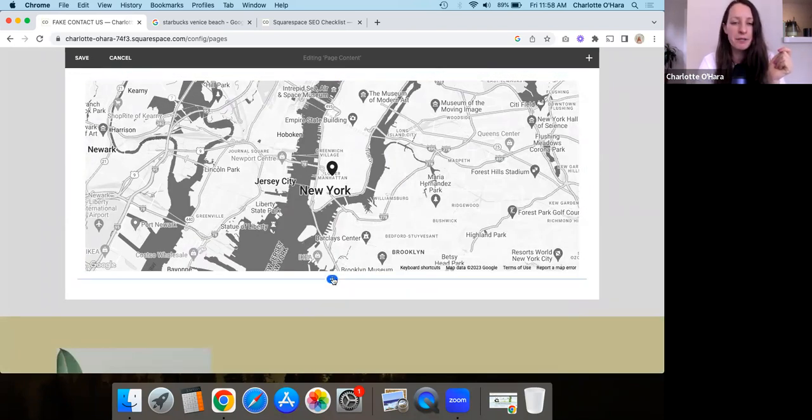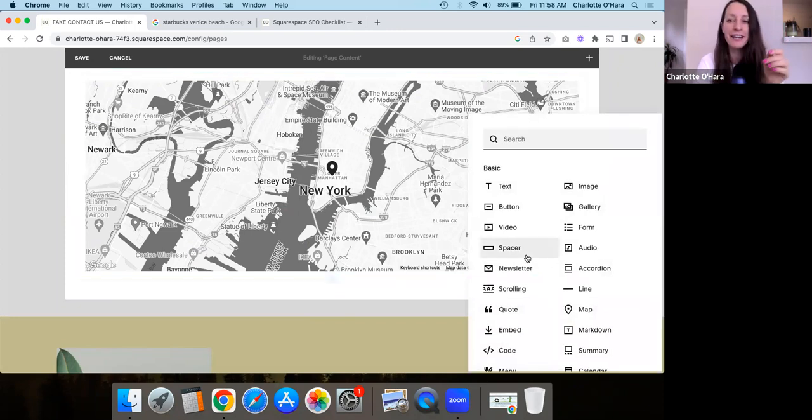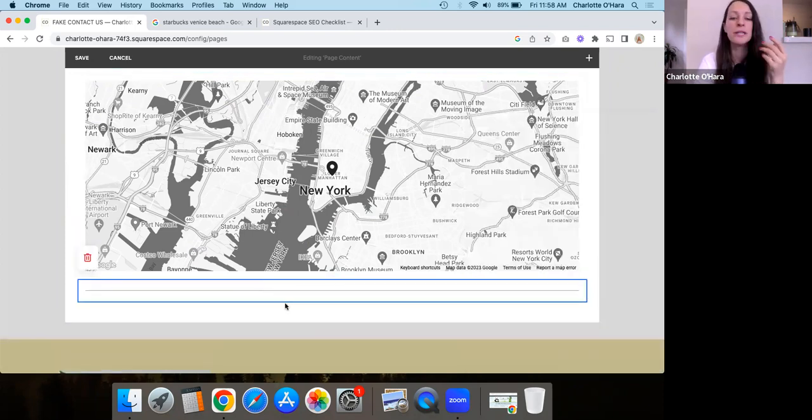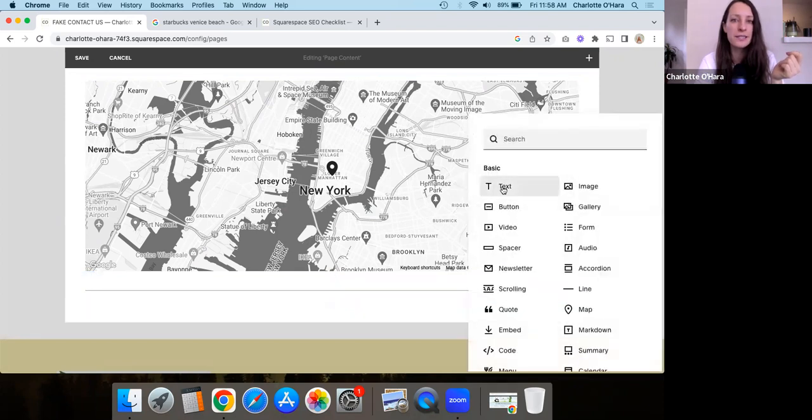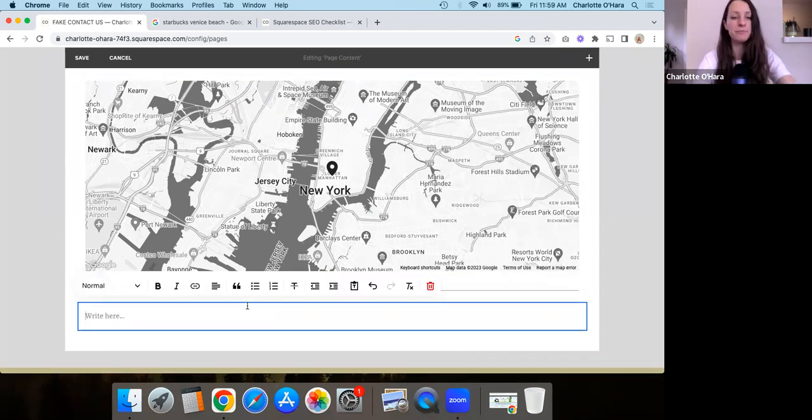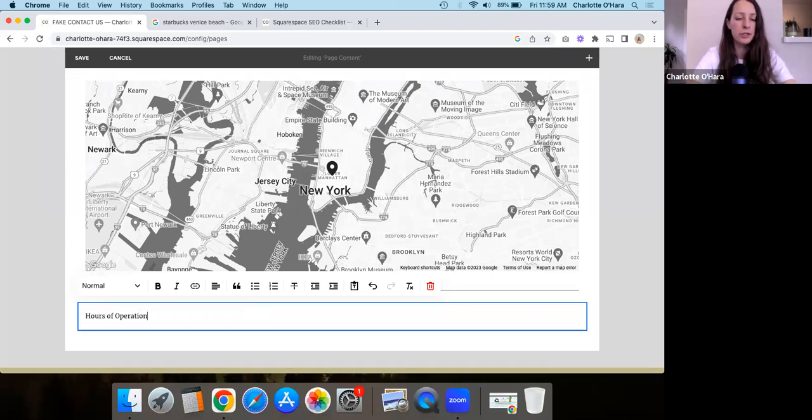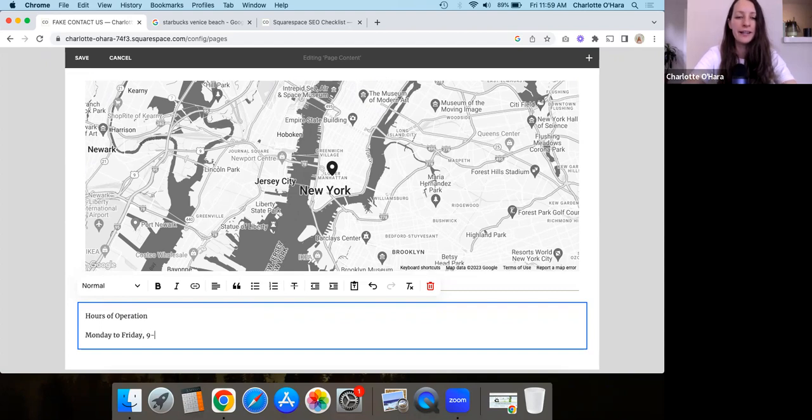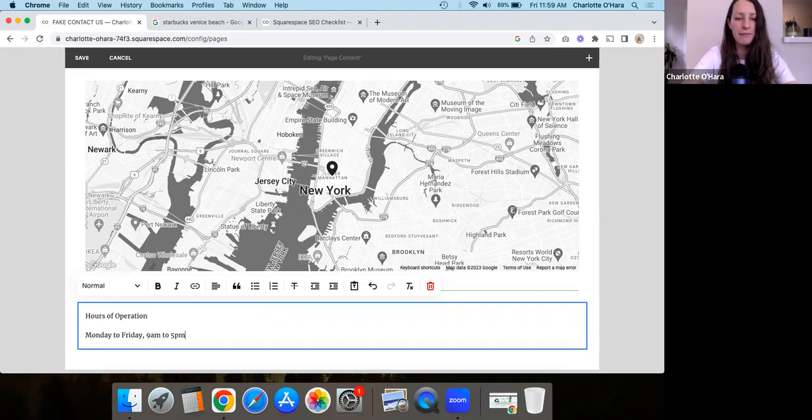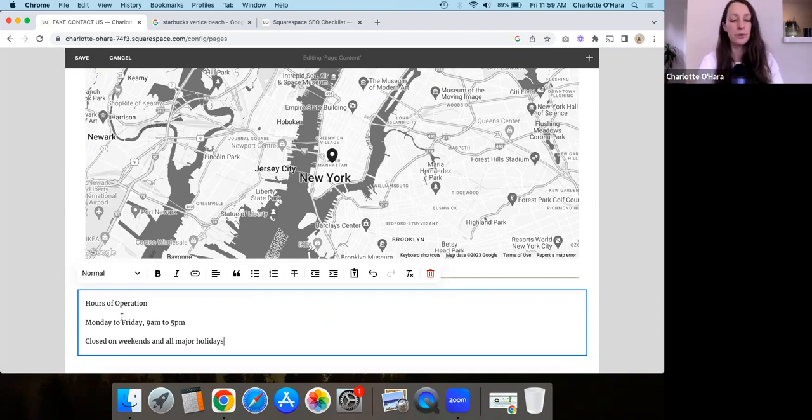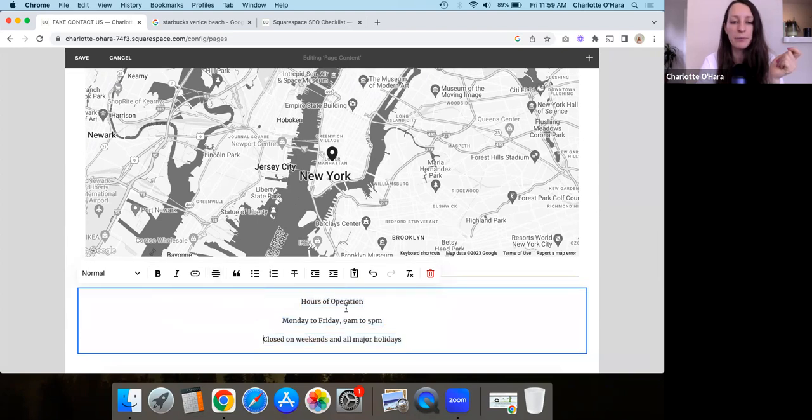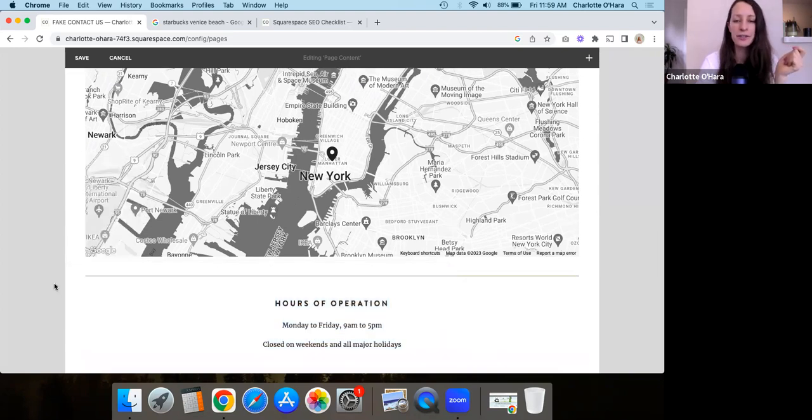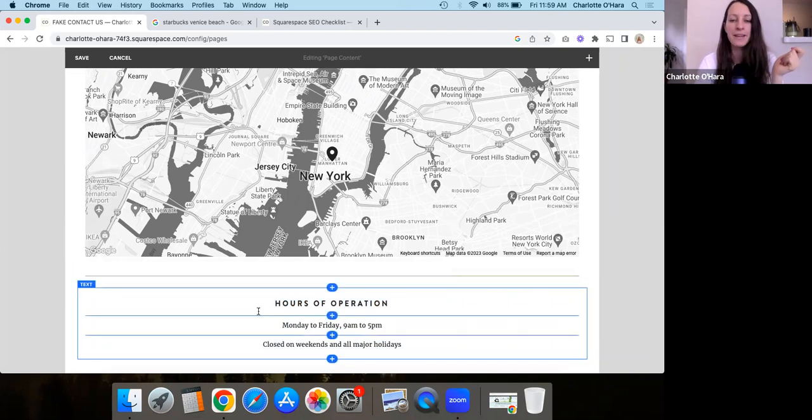And then last but not least, the fifth and final thing that I recommend that you do is put a note as well for your business's hours of operation, right? So hours of operation, right? So you could say something like Monday to Friday, 9 a.m. to 5 p.m. Closed on weekends and all major holidays or something like that, right? So that could be something again, like you play around with the formatting, make sure that you give this like a little header or something. And then there you go.